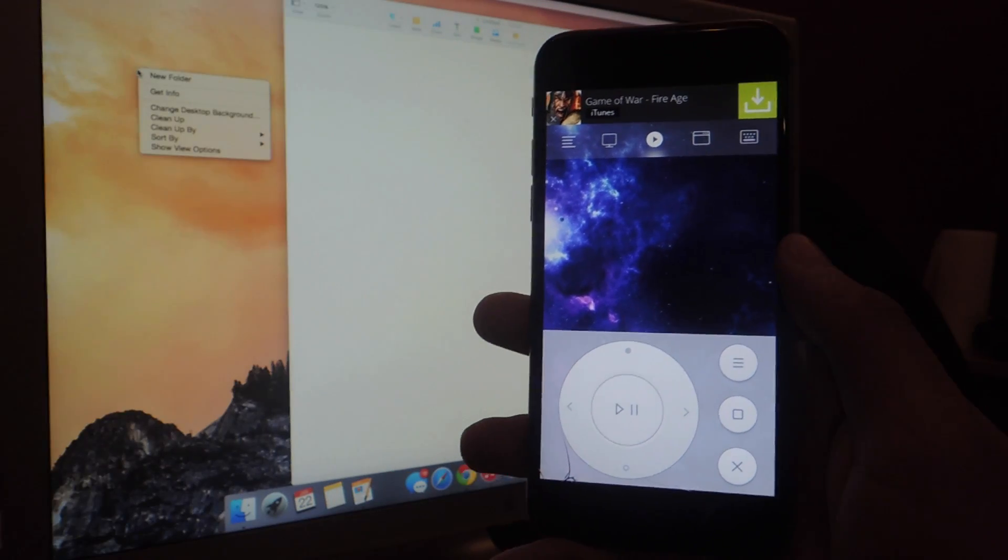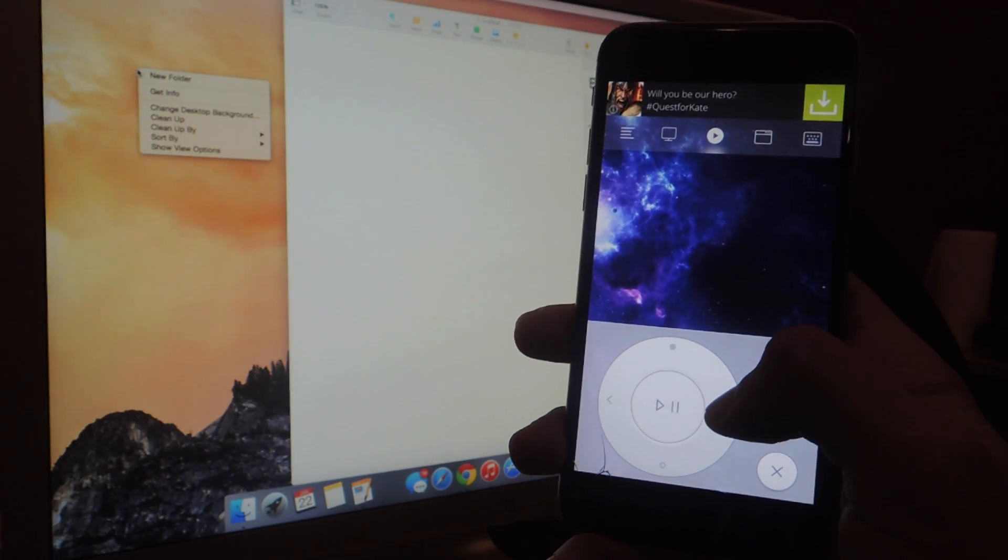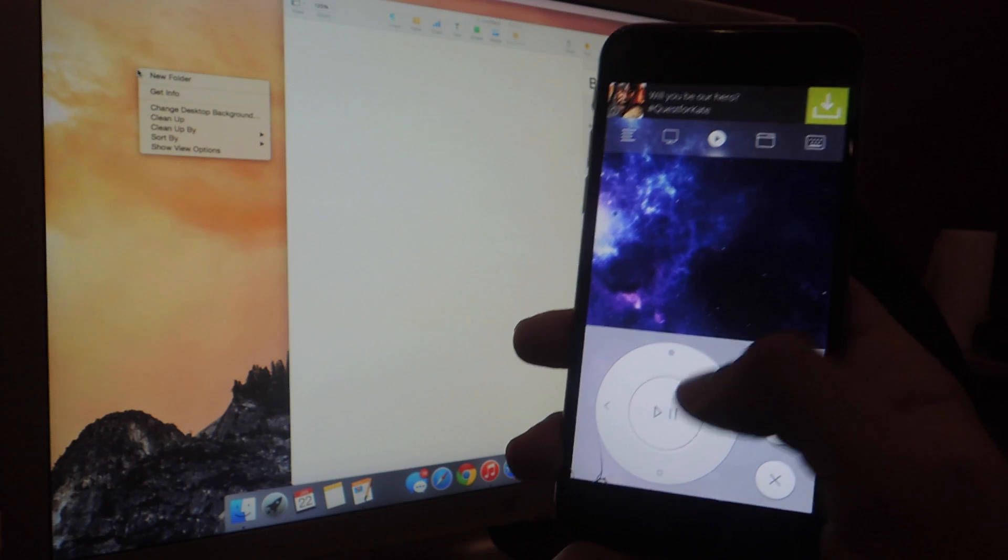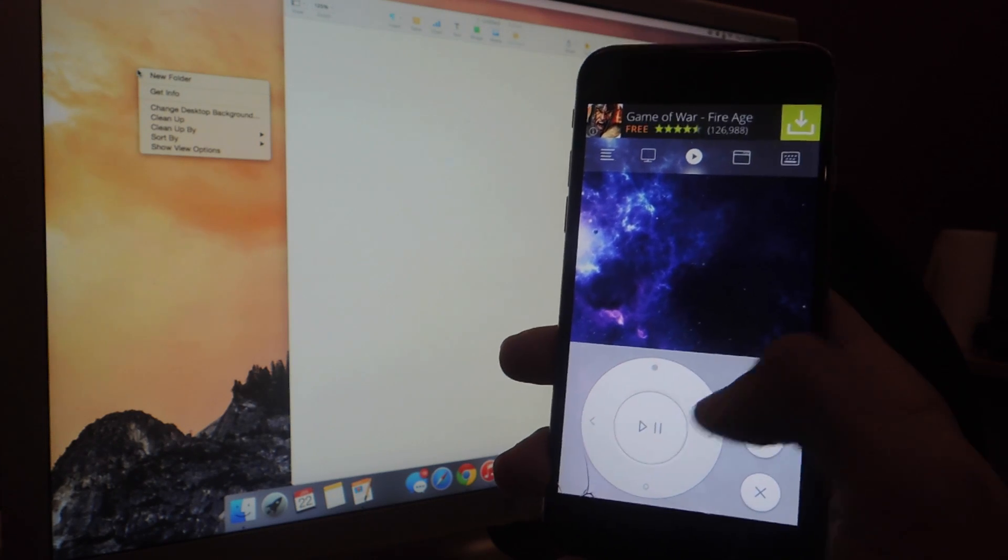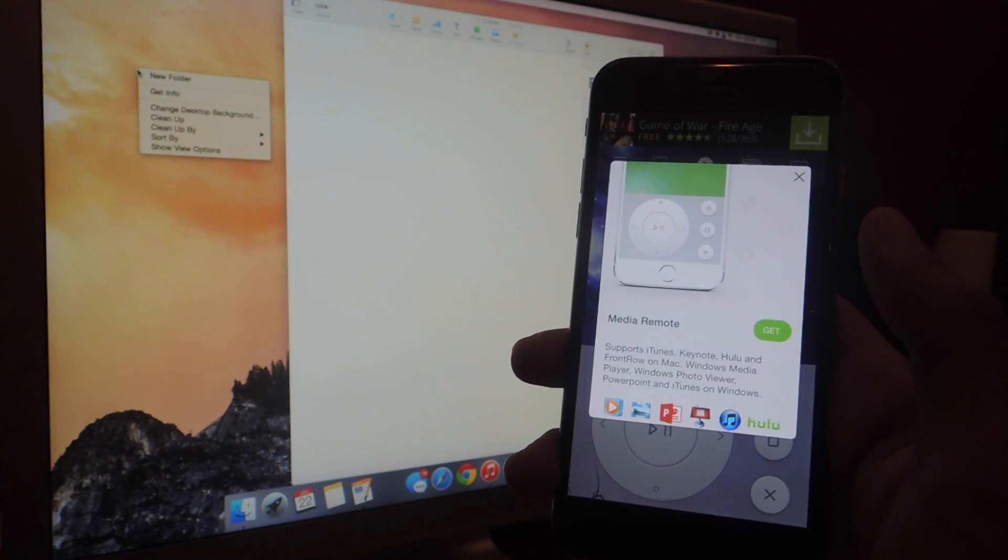The next one are media controls. This you can use to control your iTunes and Hulu. This is a paid feature, so you'll need to purchase it. If you try to tap anything, it'll tell you to get it.